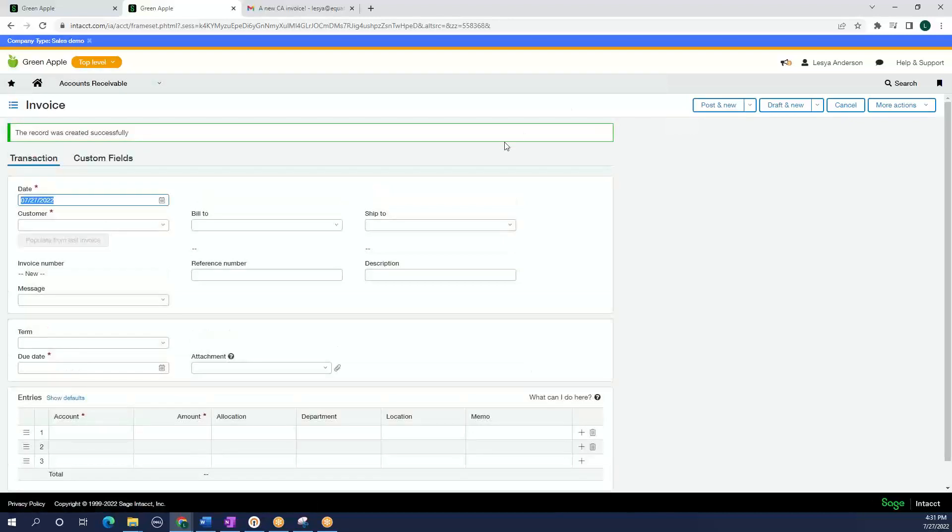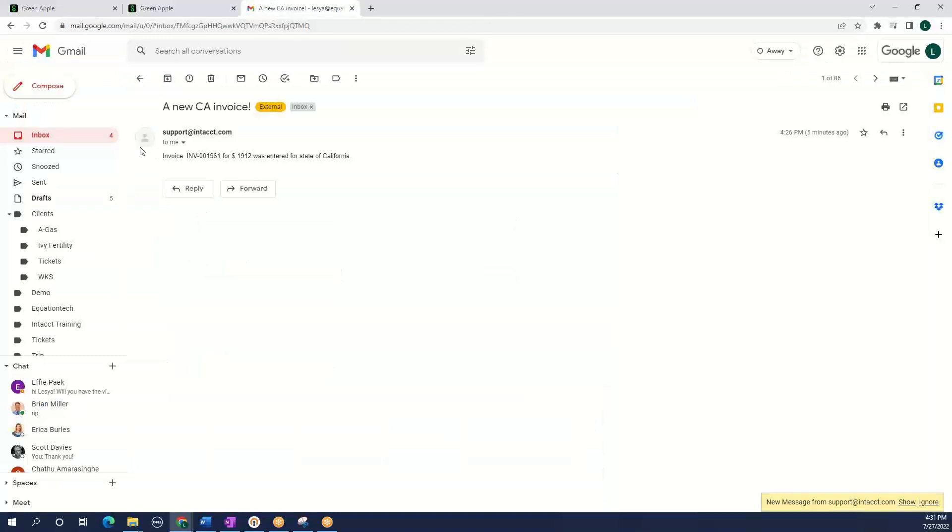So I am going to select populate from last invoice and we will post. So let's post the invoice. We have our record created successfully.